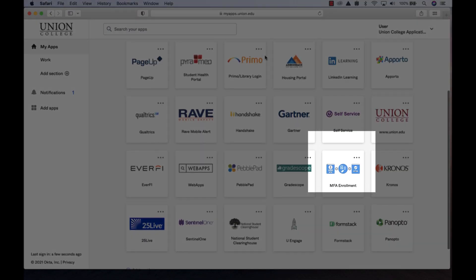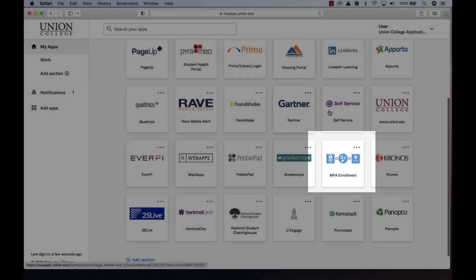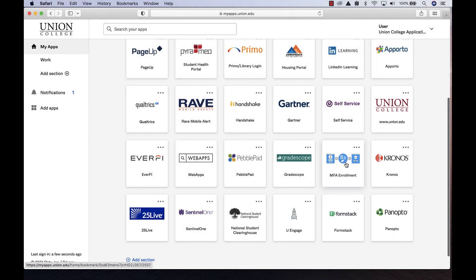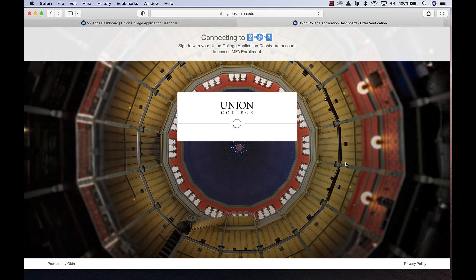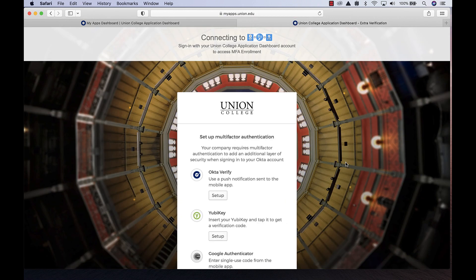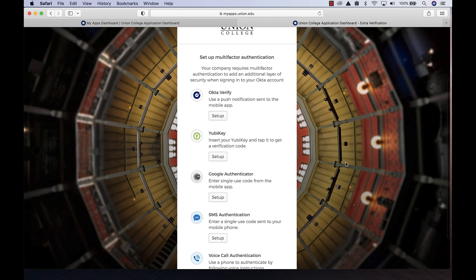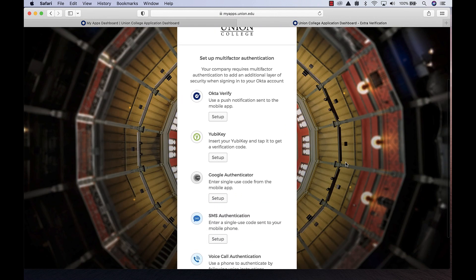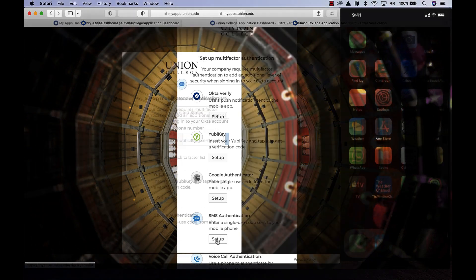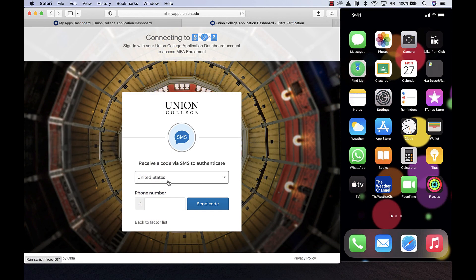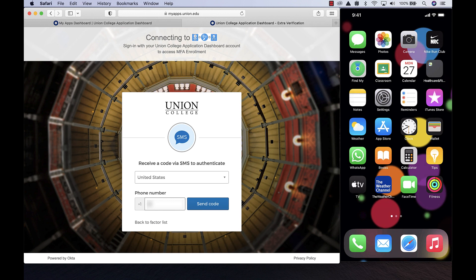Locate and click on the MFA enrollment tile. Next, scroll down to find SMS authentication and click on the Setup button. Provide your phone number, including the area code, and click the Send Code button.